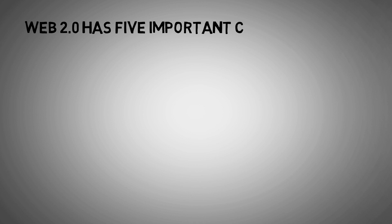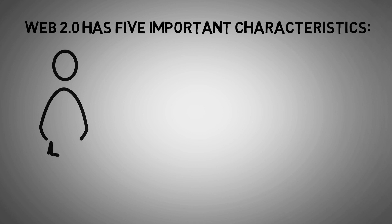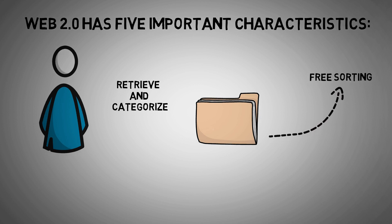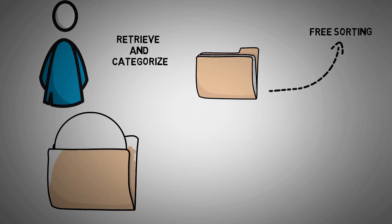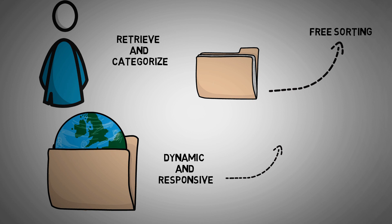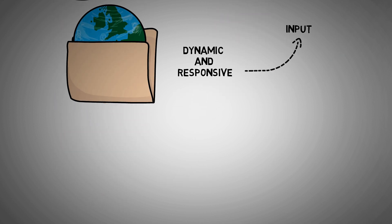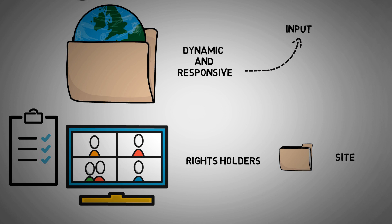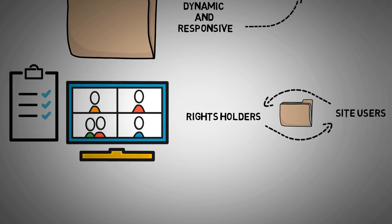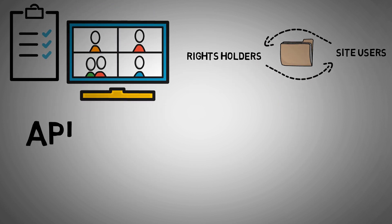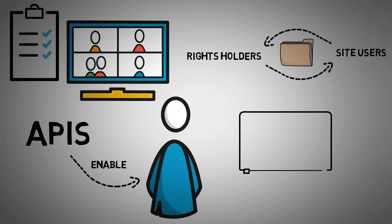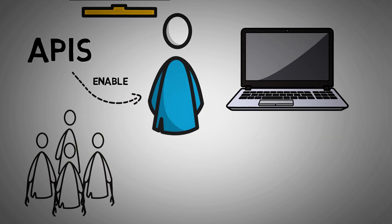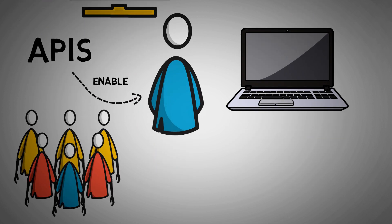Web 2.0 has five important characteristics. Users can retrieve and categorize information collectively with the help of tagging. It has content that is dynamic and responsive towards user input through reviews and online discussion. Information is shared between right holders and site users.